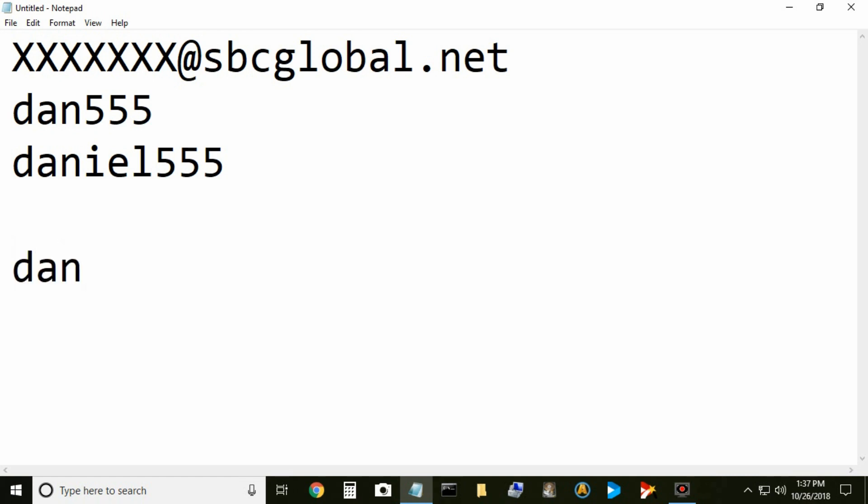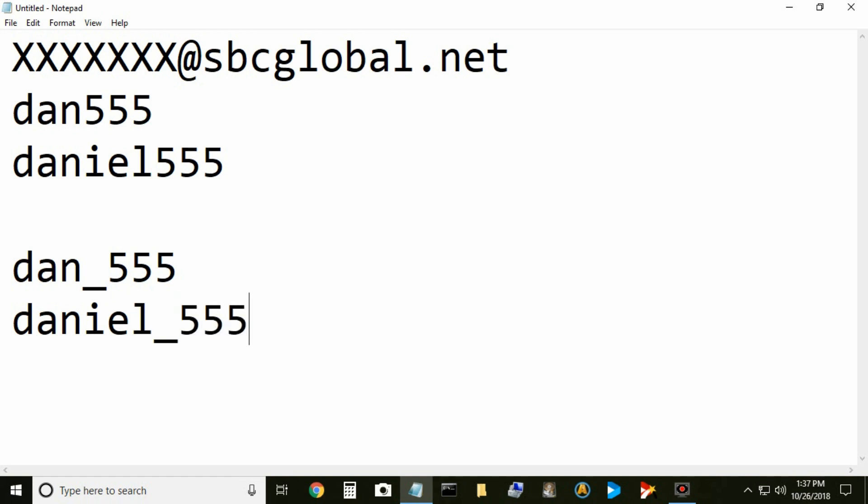All right, that's how you get back into your account. New protocol changes, it's going to automatically add an underscore between your letters and your numbers.